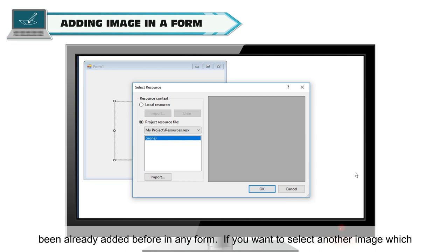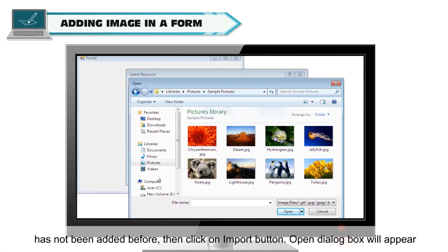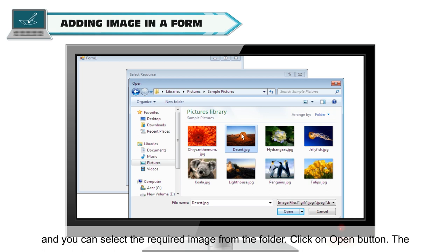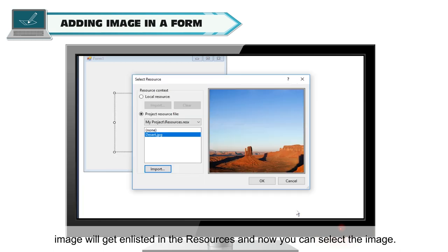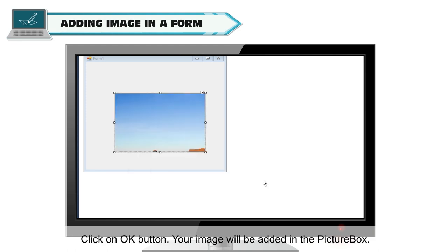If you want to select another image which has not been added before, then click on the Import button. The Open Dialog box will appear and you can select the required image from the folder. Click on the Open button. The image will get enlisted in the resources and now you can select the image. Click on OK button. Your image will be added in the picture box.